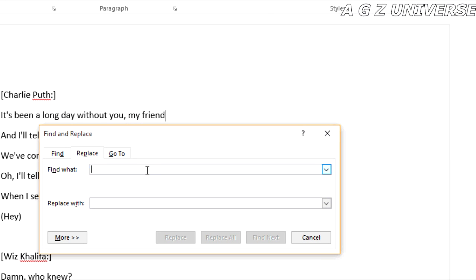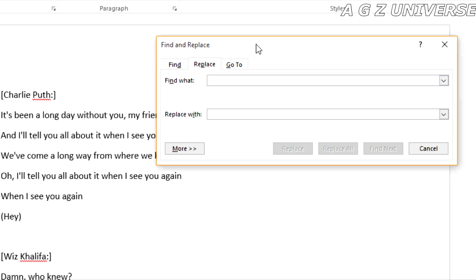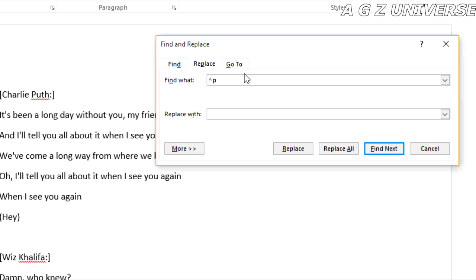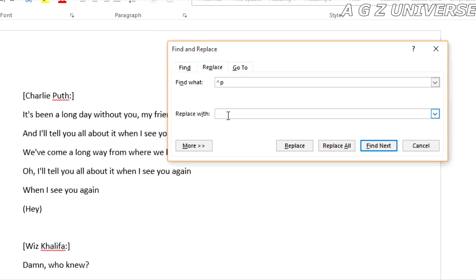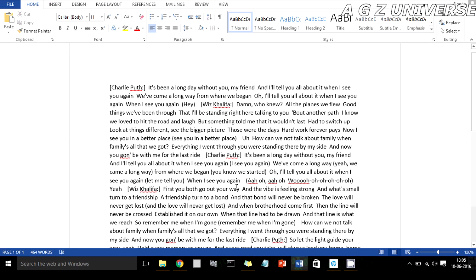That brings up the Find and Replace box. You need to enter what to find and what to replace it with. You can use caret-P — that's Shift+6 followed by P — which stands for paragraph break. It's the caret character used in programming. Then you just replace it with whatever you want — in my case, a space — and there you go, all line breaks are completely removed.